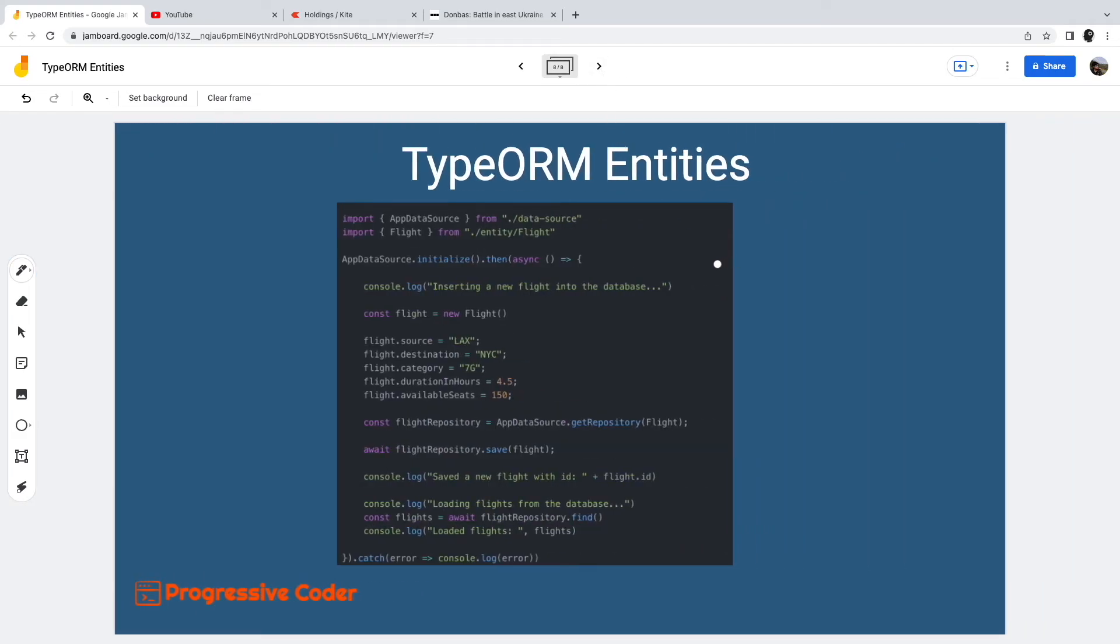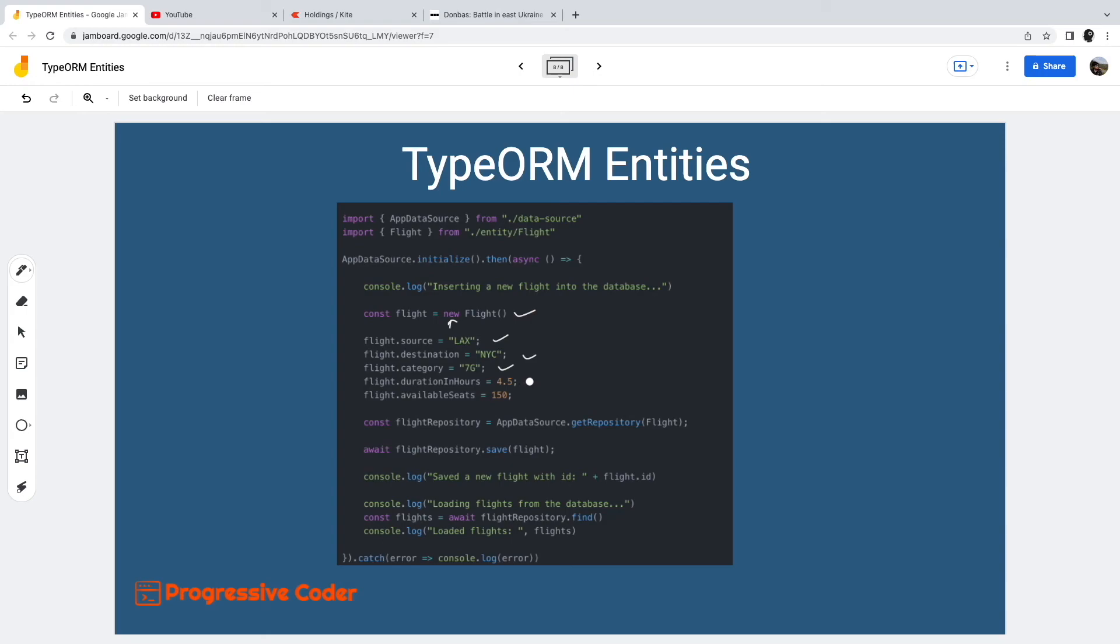Going further, how do we actually use the TypeORM entity to insert a record into the database? We first create an instance of the entity. For example, we create an instance of Flight using the new keyword. Then we can set the values of the various fields of the entity. Since we are using data mapper or the repository pattern, we get access to an instance of the repository class for the Flight entity. If you are interested, you can know more about data mapper pattern or active record pattern. The link to the video will be on the top right corner of the screen.